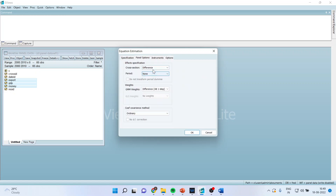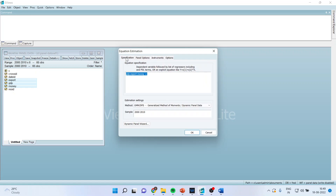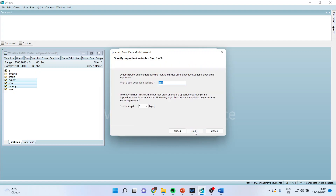So we have activated the panel options and the instrumental variables. Now go back to specification. Be very careful — we have to click on dynamic panel wizard. A window will appear which will guide us for activating the dynamic panel data model. Press next.